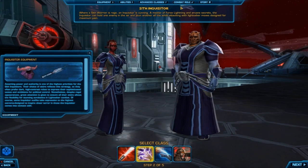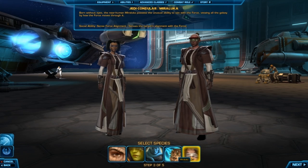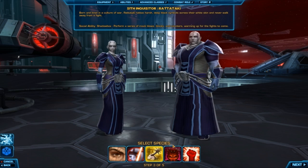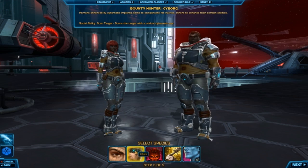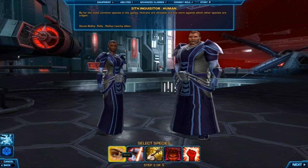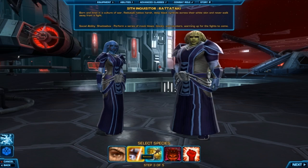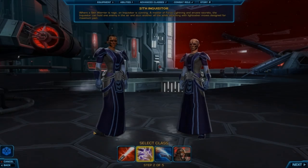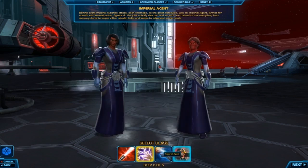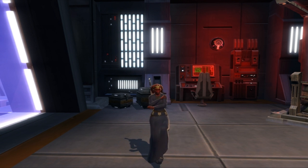After that, you pick your species. The current species are Chiss, Human, Miraluka, Mirialan, Rattataki, Sith Pureblood, Twi'lek, Cyborg, and Zabrak. However, it is important to remember that not every species can be every class. For example, a Twi'lek cannot be a Bounty Hunter. Each race also has a unique social ability that isn't used in combat, but it is neat to have. The Twi'lek have a parlor dance as their social ability.